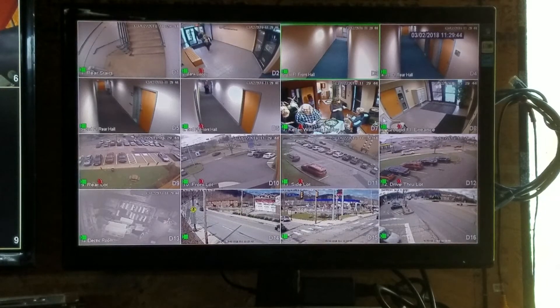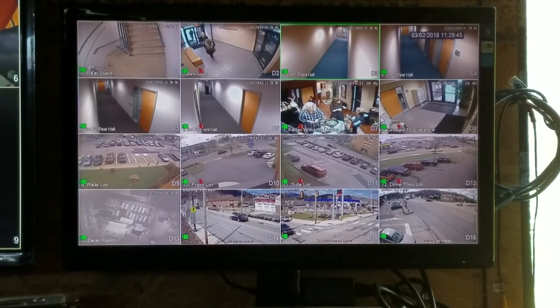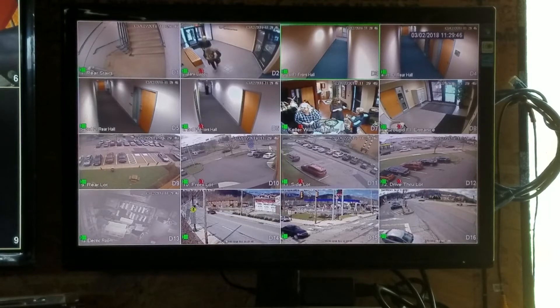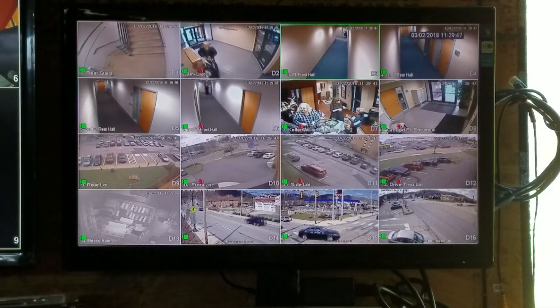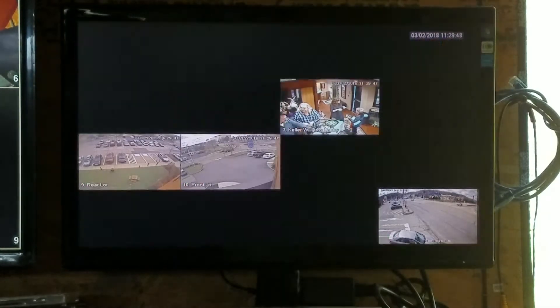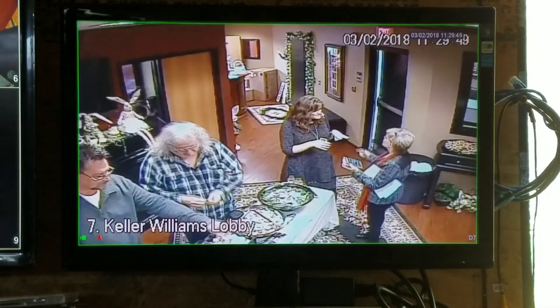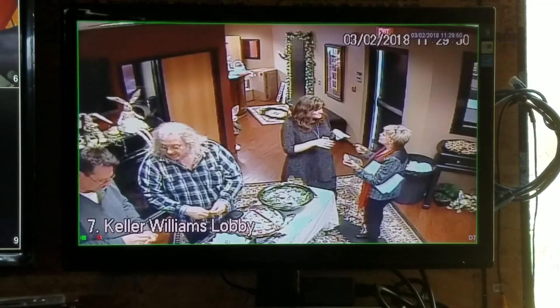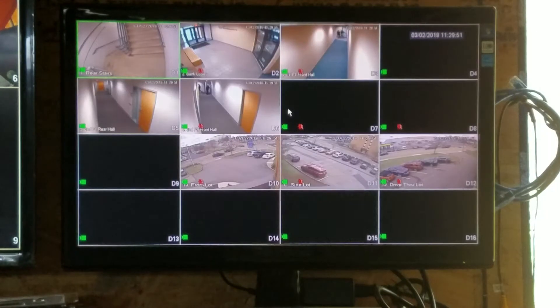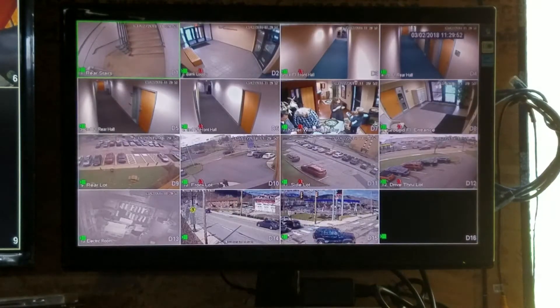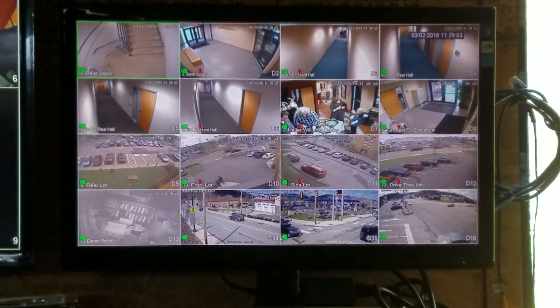We're at the live view now, just the normal screen you'll always see. If you double click on a picture, it'll bring it up to full screen. Double click again, it takes you back to your previous view.